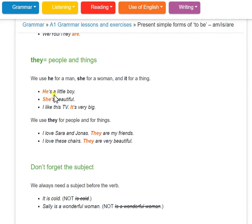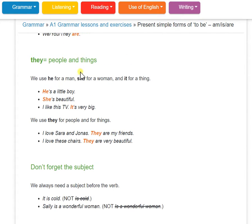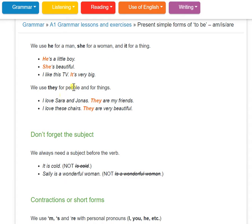He is a boy — a little boy. She is beautiful. I like this TV, it is very big. I love Shara and Janice — they are my friends.